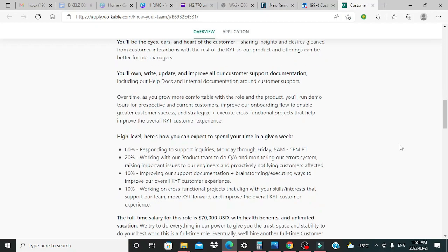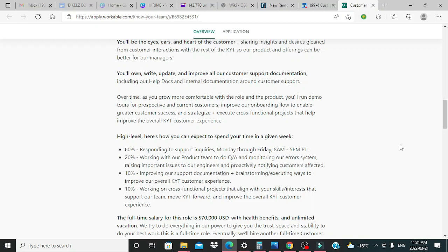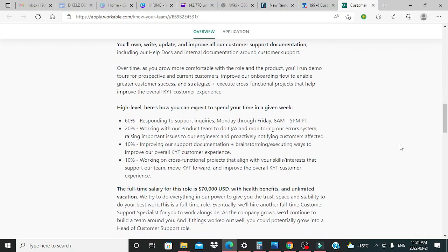You'll be the eyes, ears, and heart of the customer, sharing insights and desires gleaned from customers' interactions with the rest of the KYT so our product and offerings can be better for our managers. You'll own, write, update and improve all our customer support documentation, including our help docs and internal documentation around customer support.